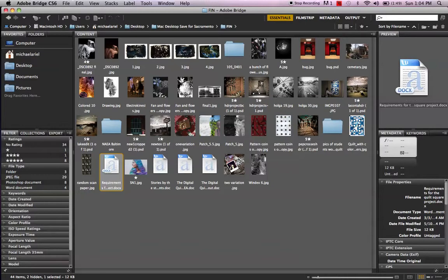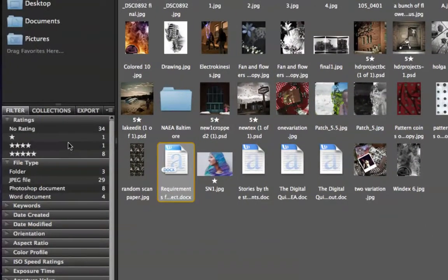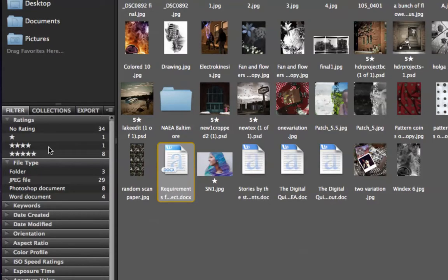On the left-hand side in Bridge, you see favorites and folders, and then underneath, you see filters. You can actually hunt down images by certain filters. So I know that I've got eight different pictures that are five-star pictures in here, and then I've got 29 that are JPEGs and eight Photoshop documents. So it's an easy way to hunt down some of the pictures.